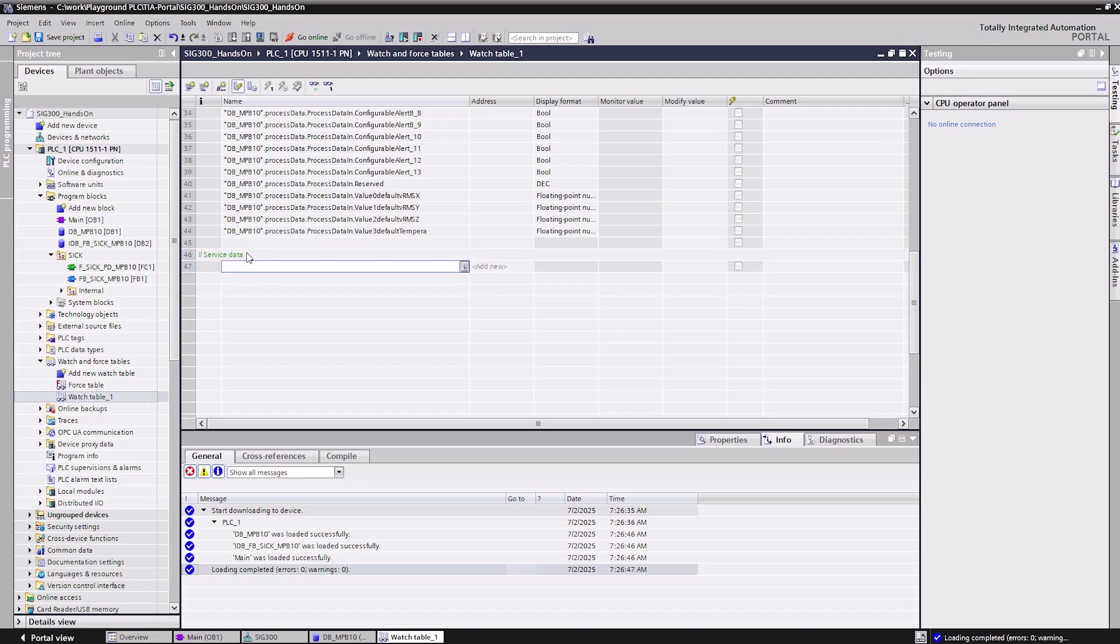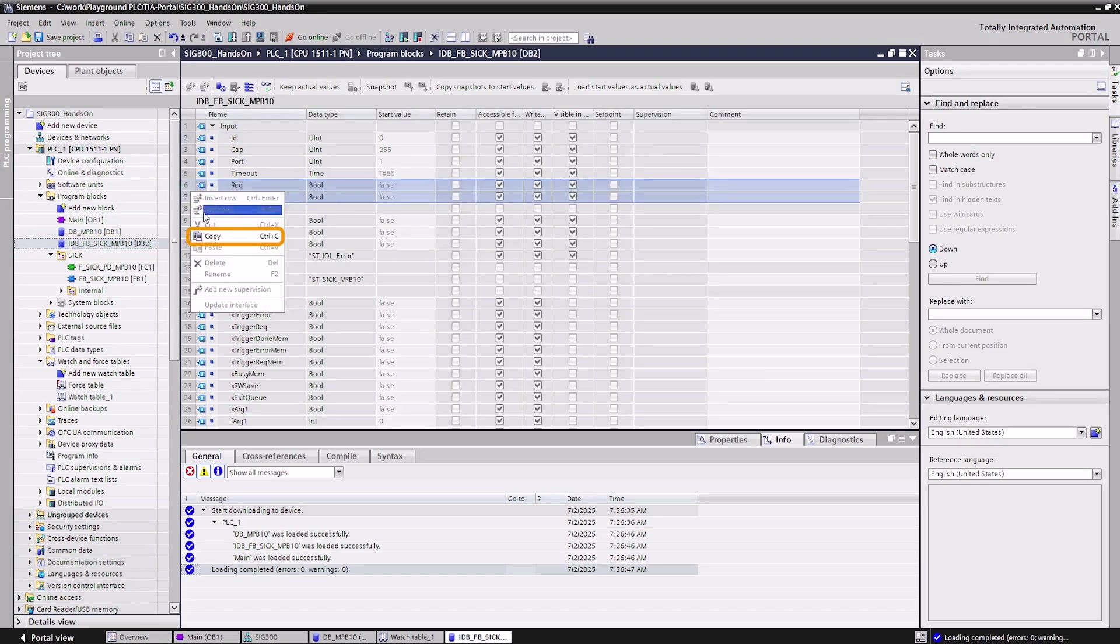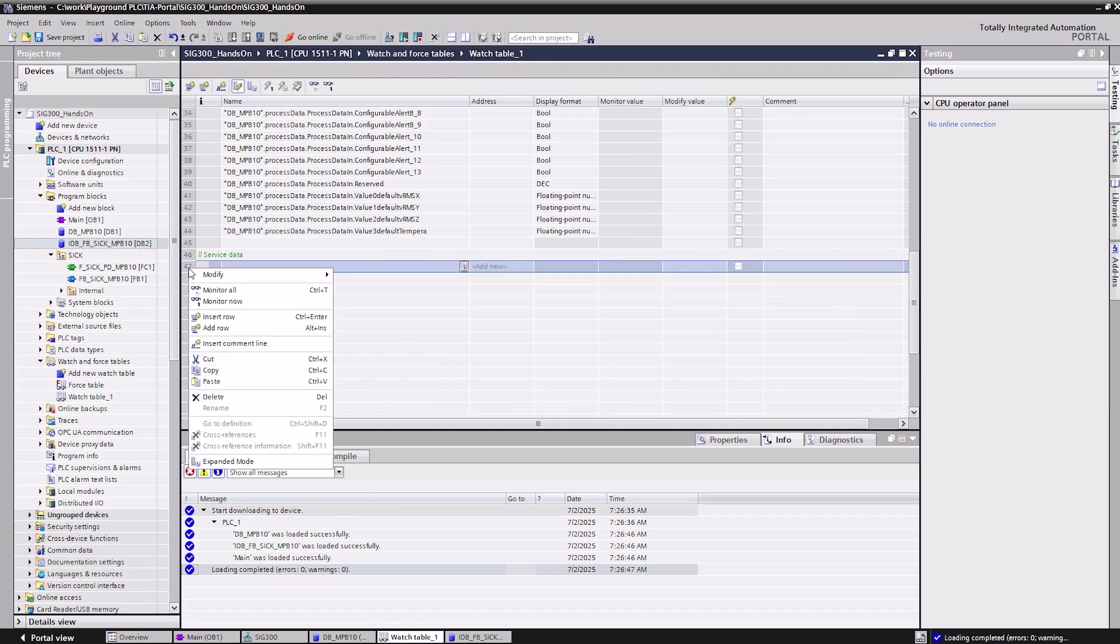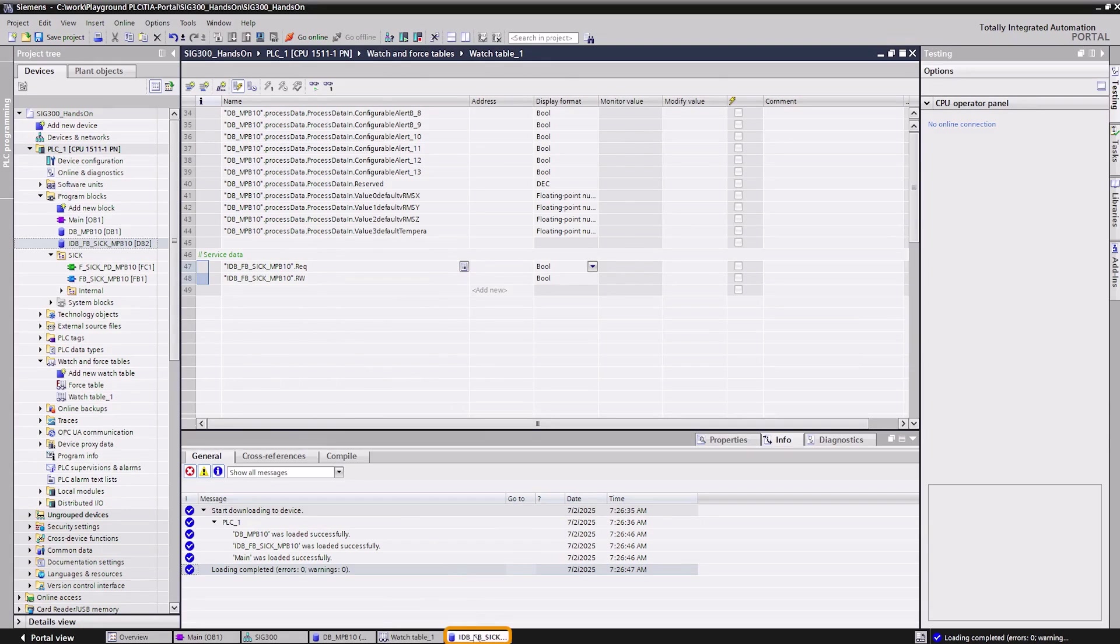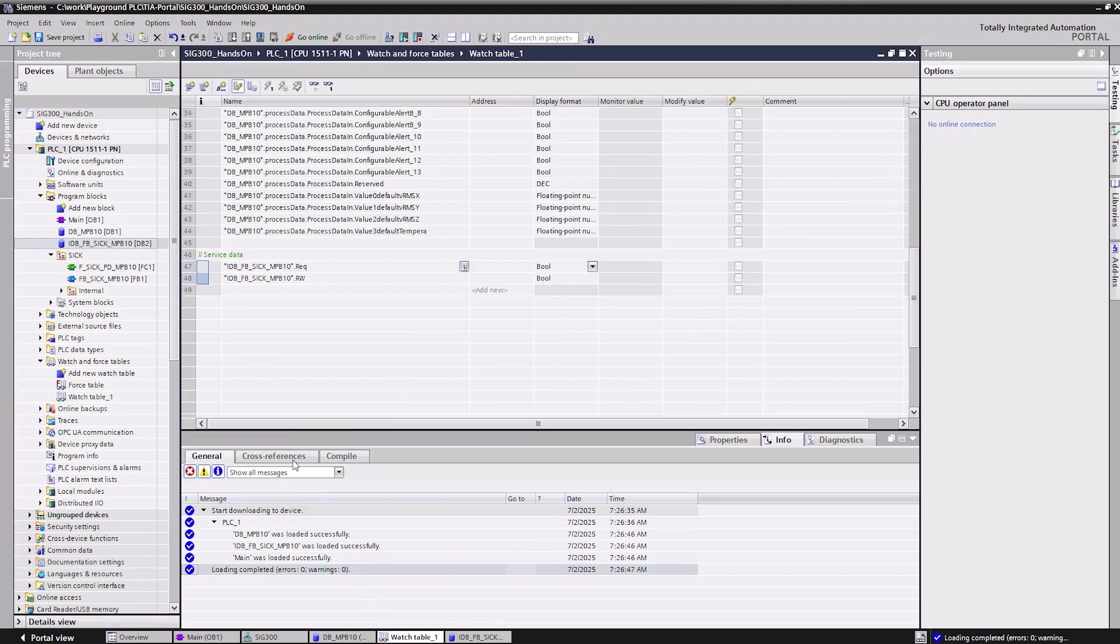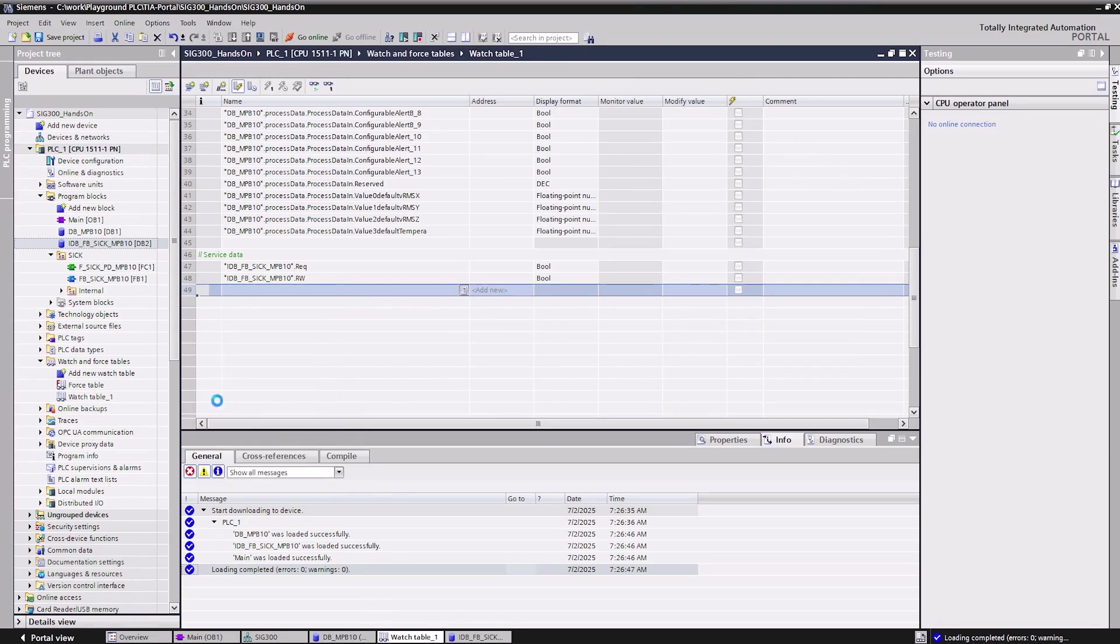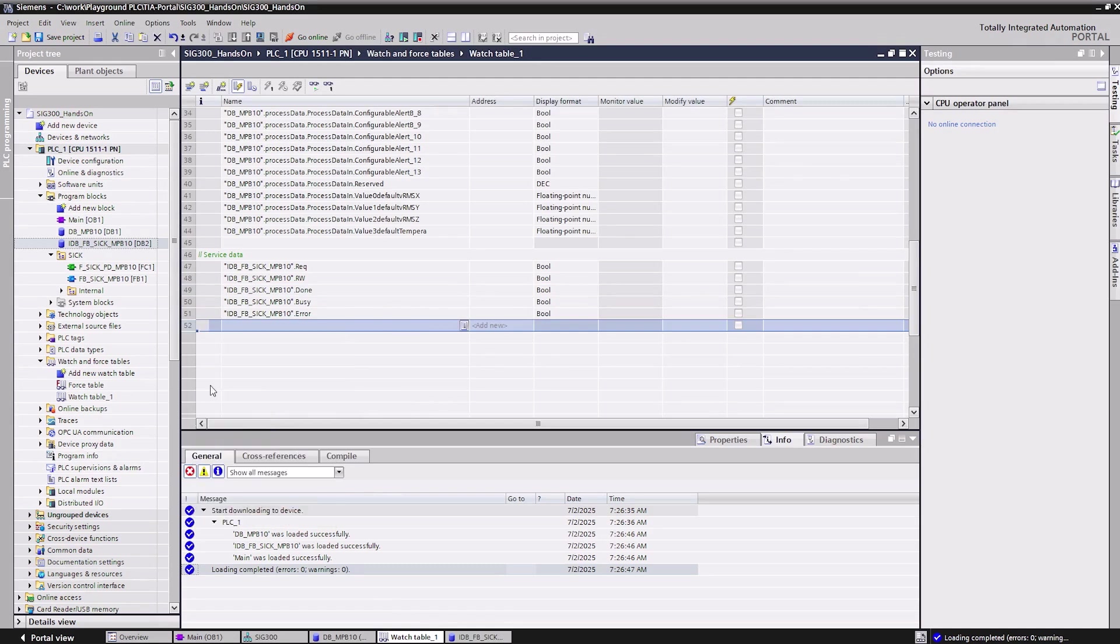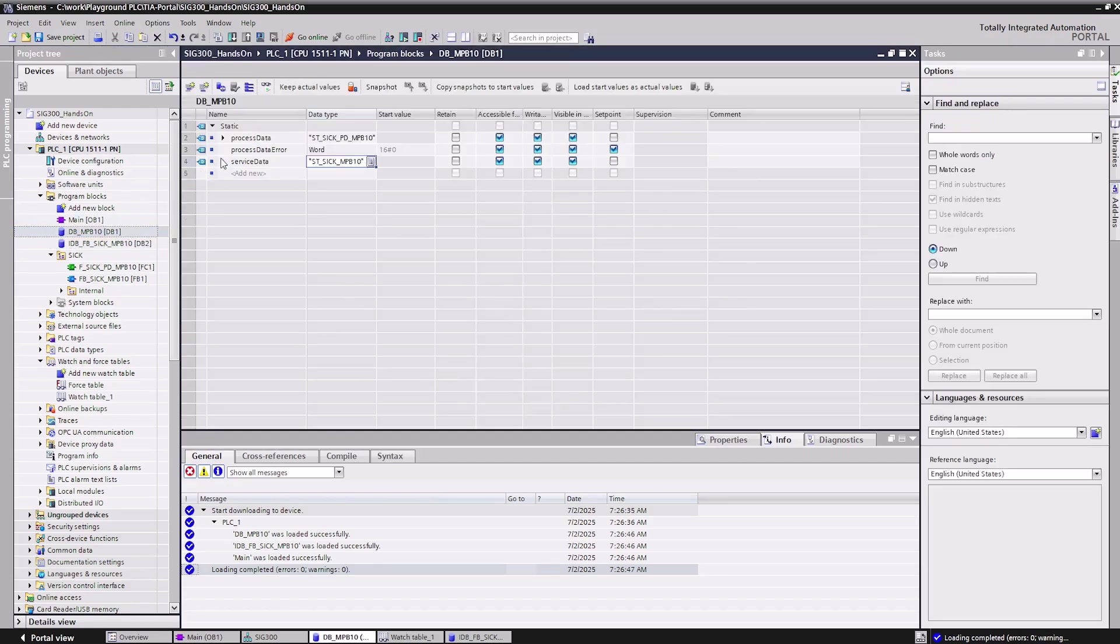We copy the required input and output variables from the instance data block and transfer them to the watch table. We do the same with the service data structure where we copy the selection bits.